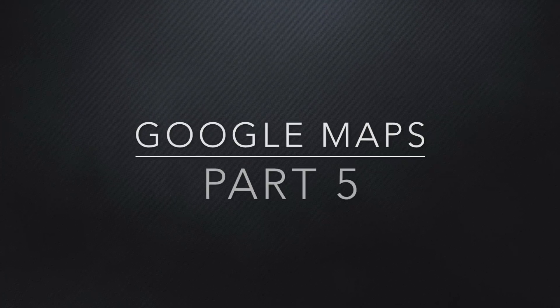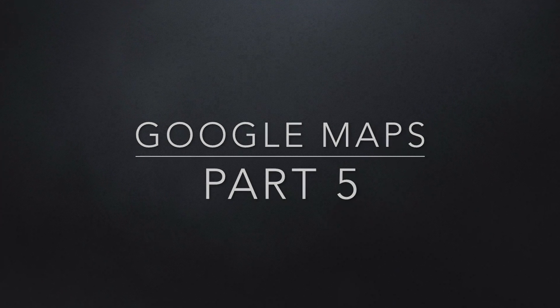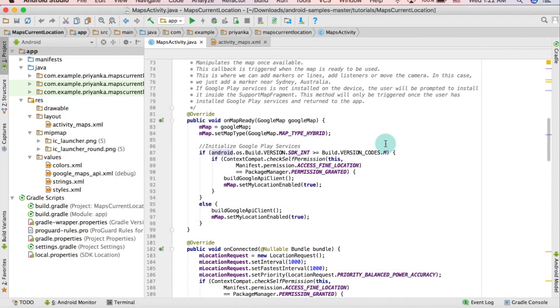Hey guys, it's Priyanka. In the last tutorial we completed the get current location part. In this tutorial I'm going to show you how to search for a particular place, so first we are going to make some changes in the layout file.